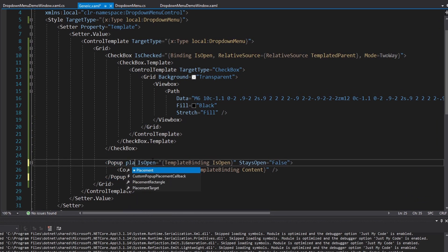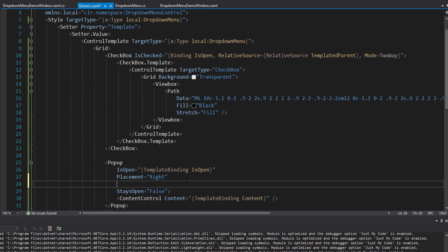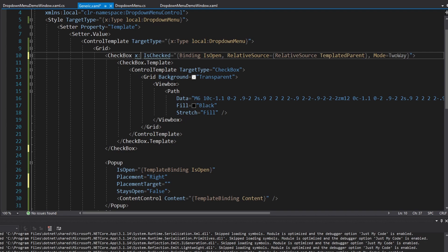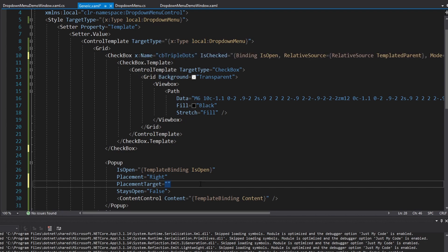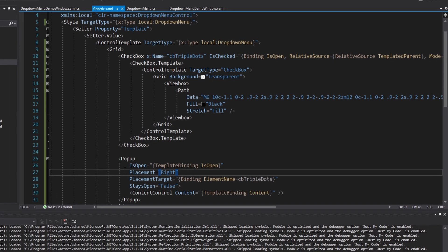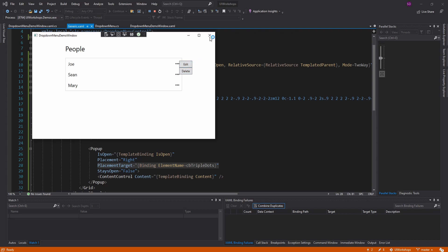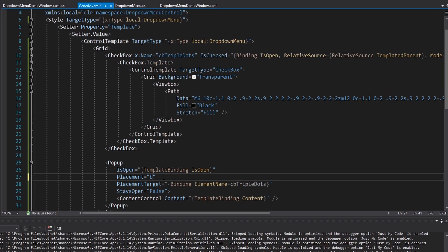Some more configuration: we can set a Placement on the popup - for example, Right. We can also set PlacementTarget to specify the element the placement is relative to. If we give our checkbox a name like 'cbTripleDots', we can set PlacementTarget as a binding using ElementName cbTripleDots. The popup then opens to the right of the triple-dot checkbox. However, I prefer Bottom placement since this is the drop-down menu, not the drop-to-the-right menu.